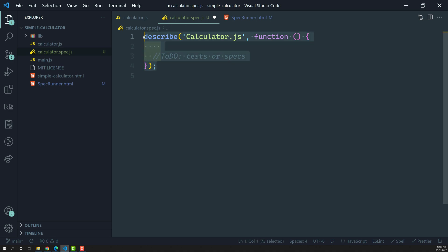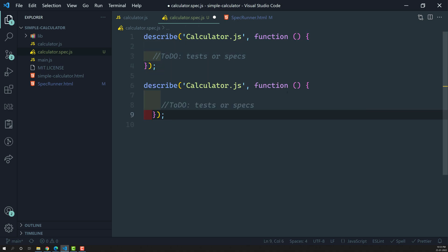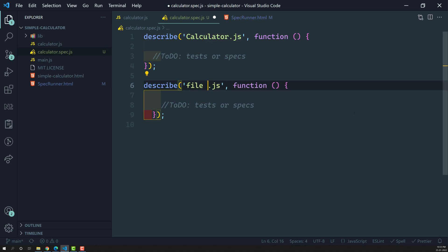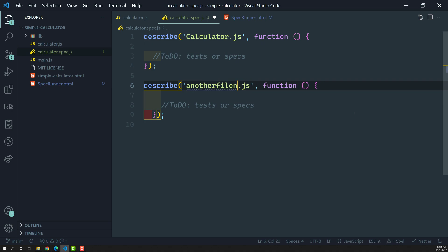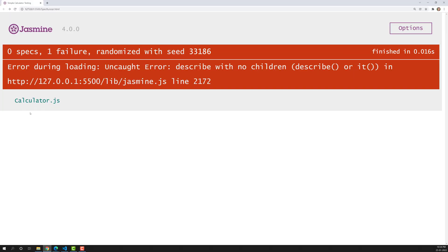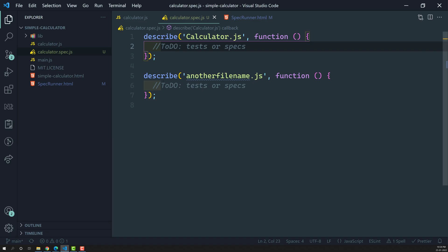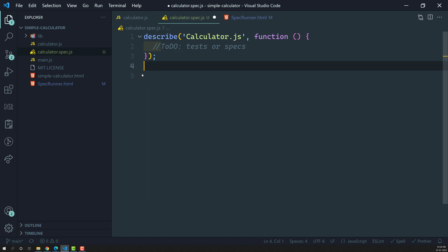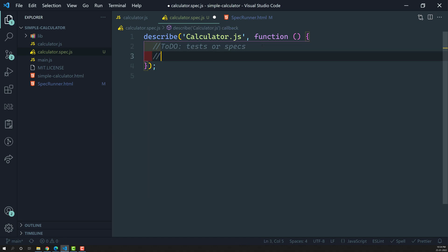If you want, you can also create another test suite — for example, for another file name. Right now we are getting errors because describe has no children, meaning no tests. Let's remove the extra suite and move on to writing the actual test cases or specs, which we will see in the next video.